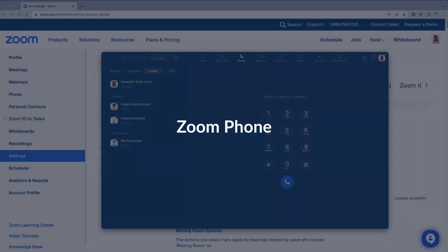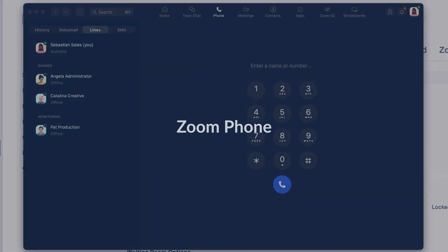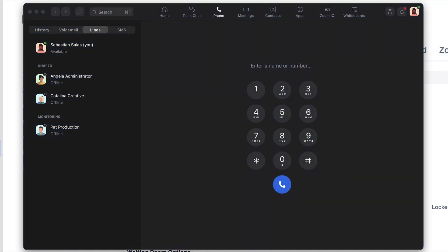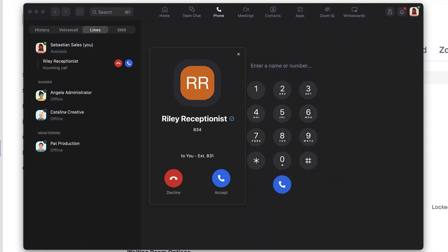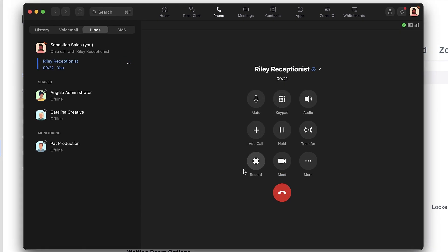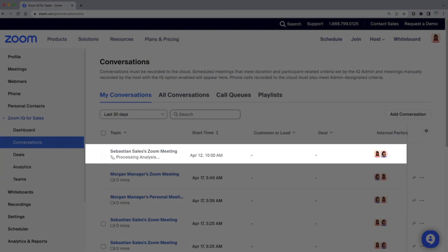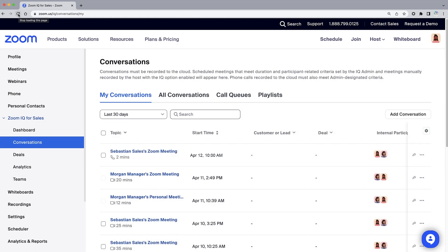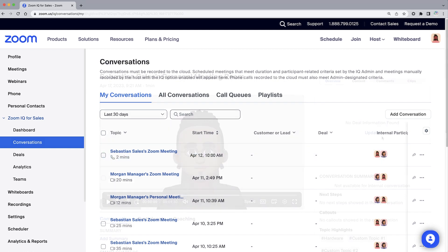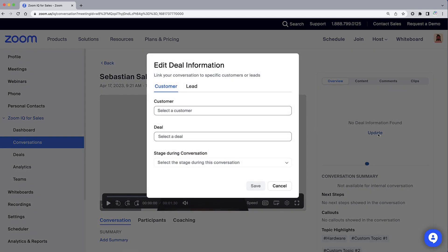For Zoom phone calls, the data gathering process is pretty straightforward. During a call, click Record. Once the call is complete, the call will be added as a conversation within ZoomIQ. Within the recorded conversation, be sure to update the deal information to tie the call to a specific customer or deal.